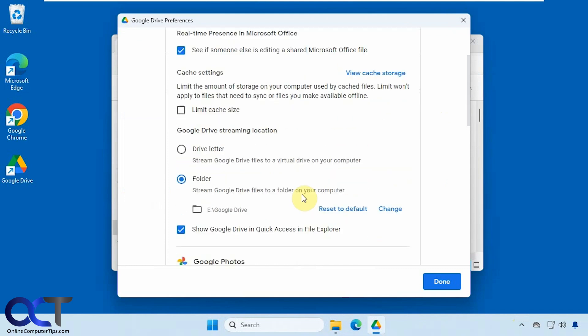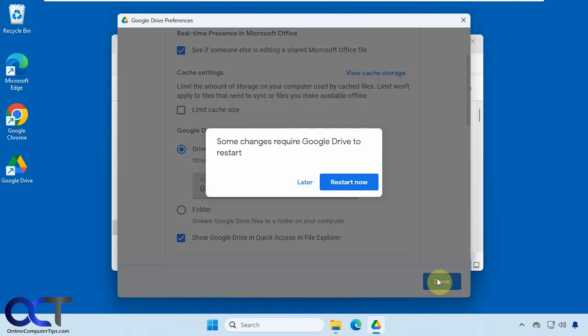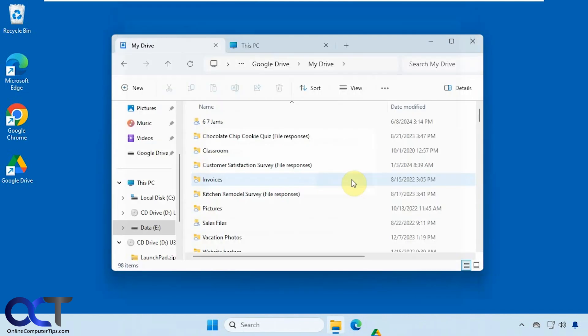And then you scroll down, you have the option here to change the drive letter or switch it to a folder. And if of course you want to switch it back, you could just go back to drive letter, click on save, restart the client again.